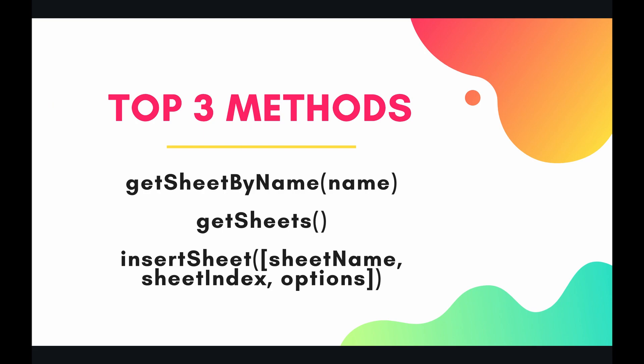The top three methods to do this are getSheetByName, getSheets, and insertSheet. With insertSheet we have three optional parameters: the sheet name, sheet index, and options. So let's dive into the code.